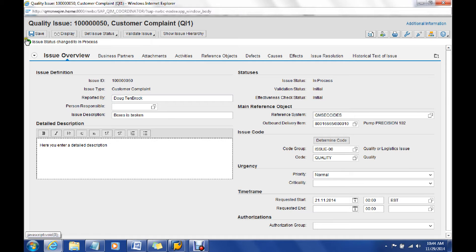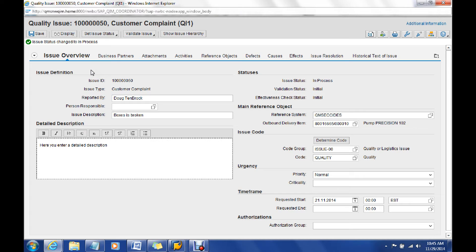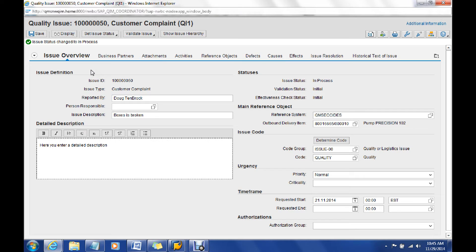Once we have saved or set our issue status to in process, we can say yes, this truly is going to be a quality issue, so we do want to go further now with the processing of it. And by doing so, that may be that some workflow communication is going out and notifying the appropriate people that we have an issue here that needs to be addressed now.